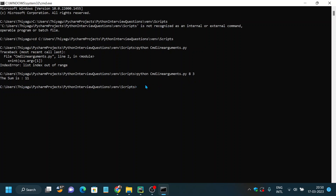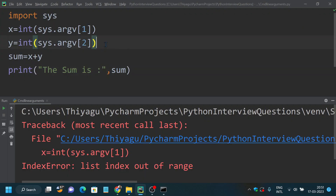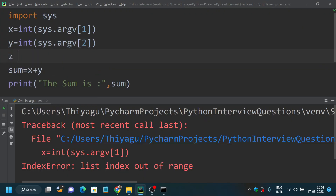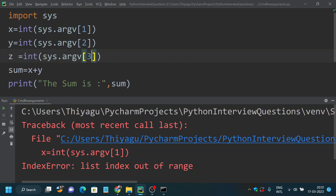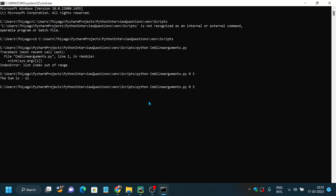You can pass any number of parameters. For example, if I add a third variable z equal to int(sys.argv[3]) and compute x + y + z, I need to provide a third parameter at the command line. Running it with three arguments, the sum is now 23.